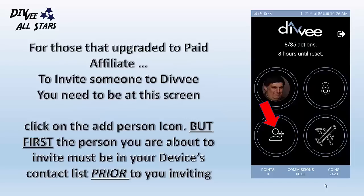For those that have upgraded to paid affiliate and wish to invite someone into Divi Social and earn from their rank and share activities, you need to be at the screen shown here. Then click on the 'Add Person' icon. It is very important that first, the person you are about to invite must be in your device's contact list prior to you sending out and clicking this button. After you have ensured the person you are about to invite is in the device's contact list, click on that icon, then click on the person you are about to invite from your contact list.